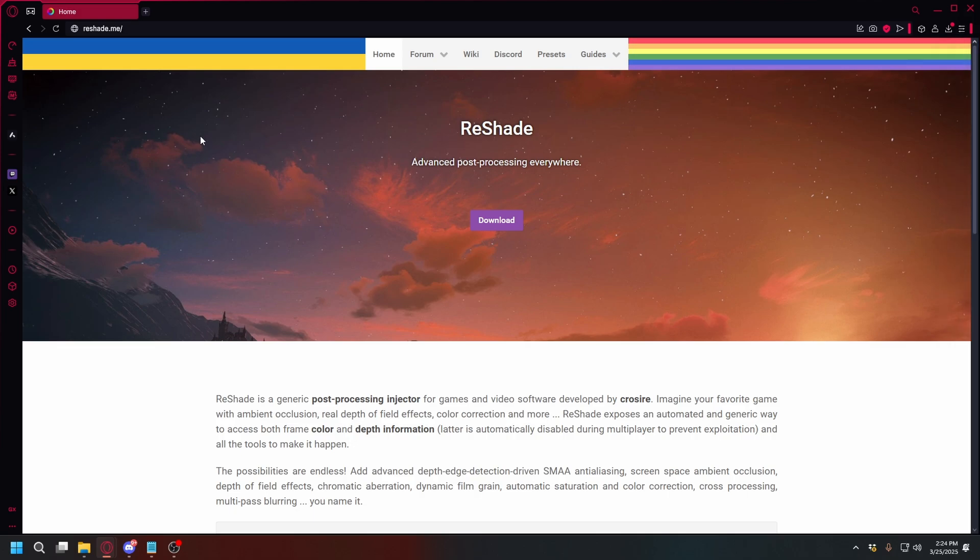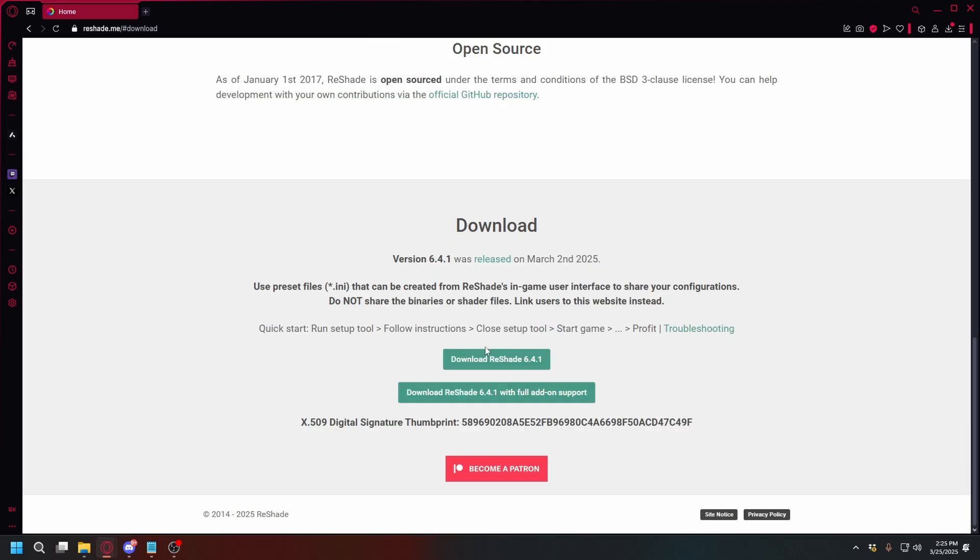Alright, to get Reshade installation files, you can go to reshade.me. I'll put the link in the description to go here. Now, if you're on the website, you can click download and download the latest Reshade version. For me, it's 6.41.